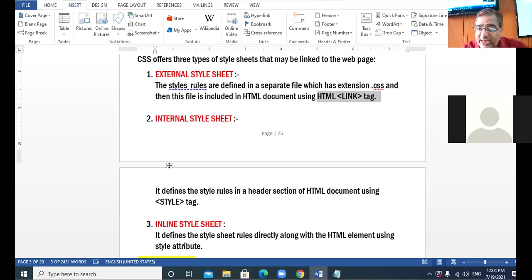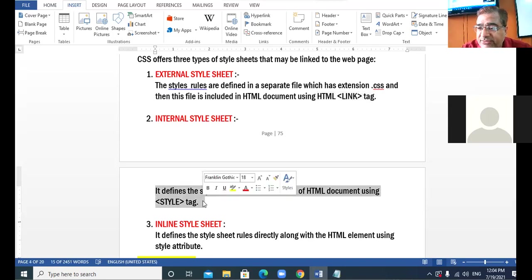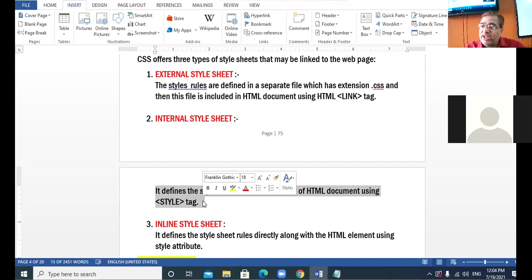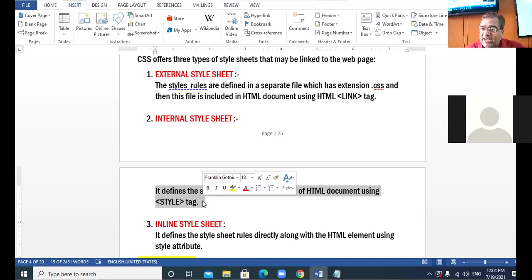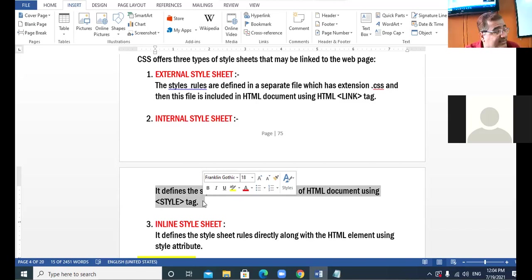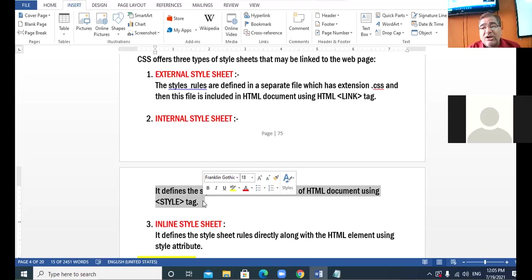What is internal style sheet? In internal style sheet, we will not make any separate file. In that very same file, we will apply the style rules inside the head tag. Just as you give the title tag inside the head tag, similarly we will be using the style tag inside the head tag to provide various types of properties and style rules.